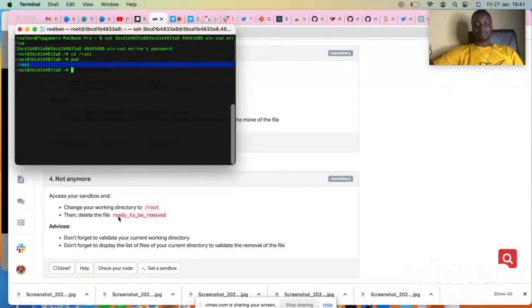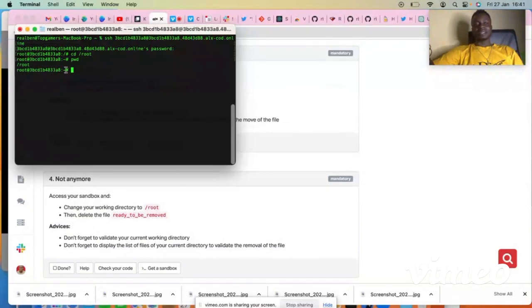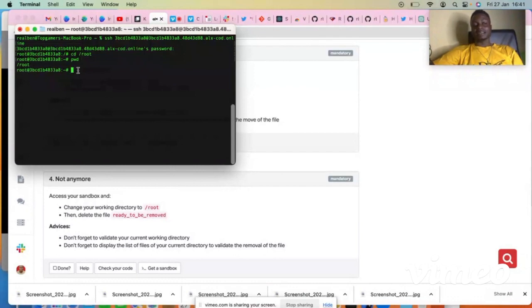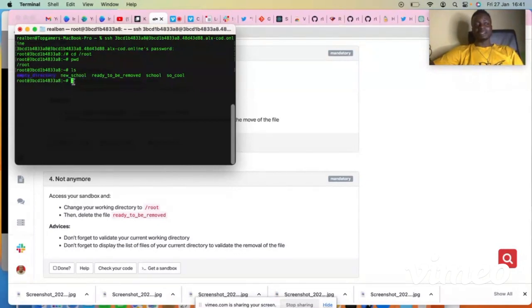So the next thing is delete the file ready to be removed. First of all, let us look into the root directory and see the files that are located there. You can look into the root directory by using the command LS, which is listing. You can now see the contents that are inside the root directory.